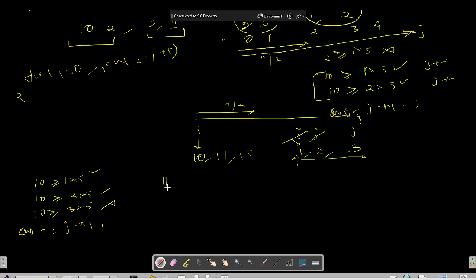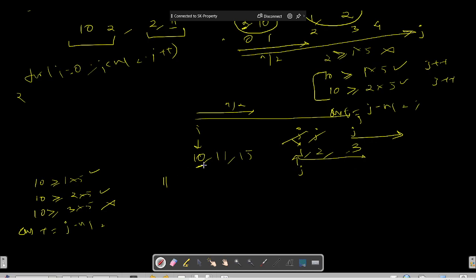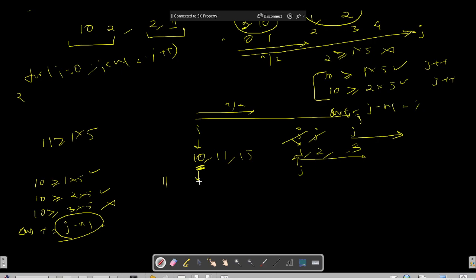The key insight is that we do not need to reset the j pointer back to n/2 for each new i. Because if 10 is greater than 1*5 and 2*5, then any element greater than 10 — such as 11 — will also be greater than 1*5 and 2*5. So the previous elements already counted by j are automatically included for the next i. We continue j forward from where it left off.